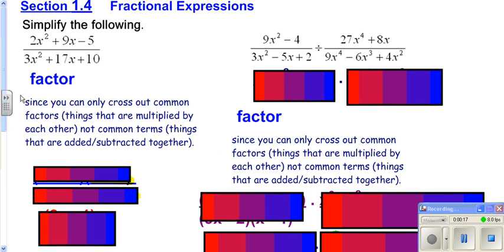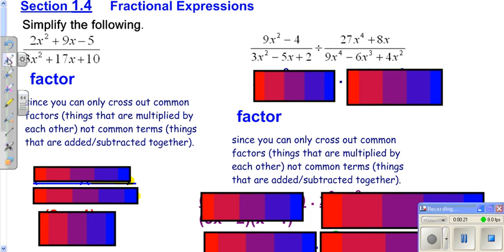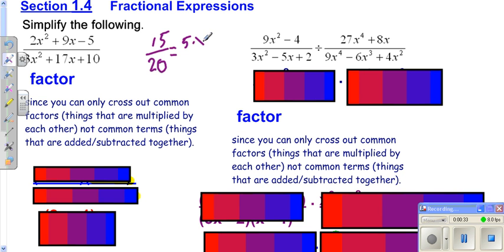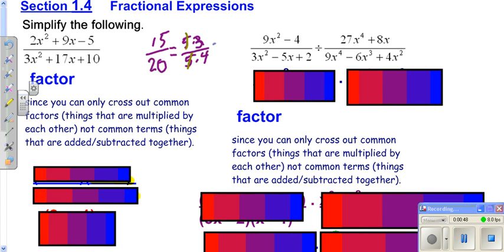Here we're going to start off by simplifying this first fraction. Most of you know that if you had something like 15 over 20, you would not leave it like that. Most of you realize you could take a 5 out of the top and the bottom. It's really a 5 times 3 over a 5 times 4. Then you could go ahead and cross out your 5s, and you would be left with 3 over 4.